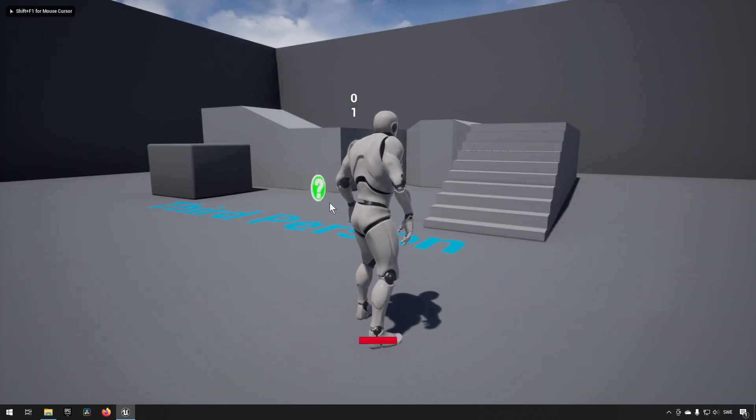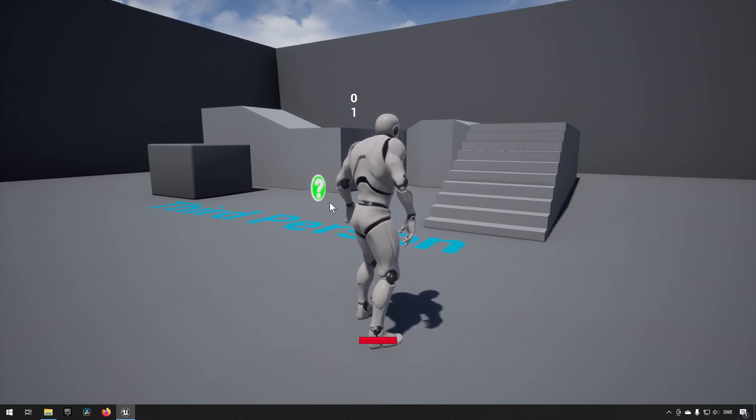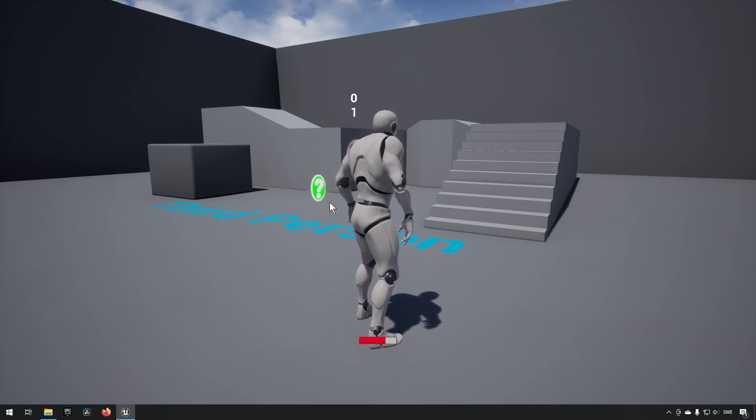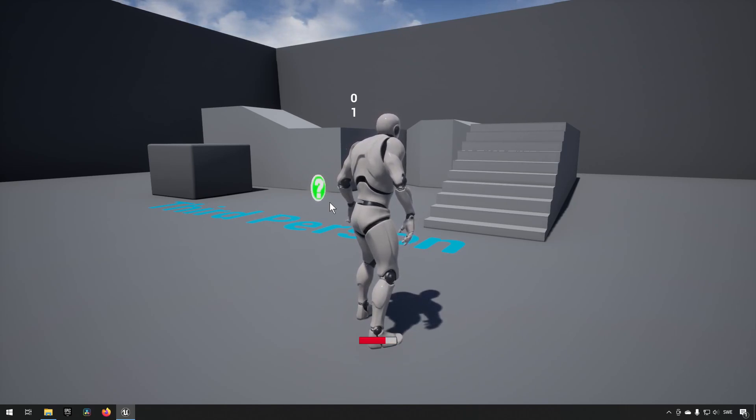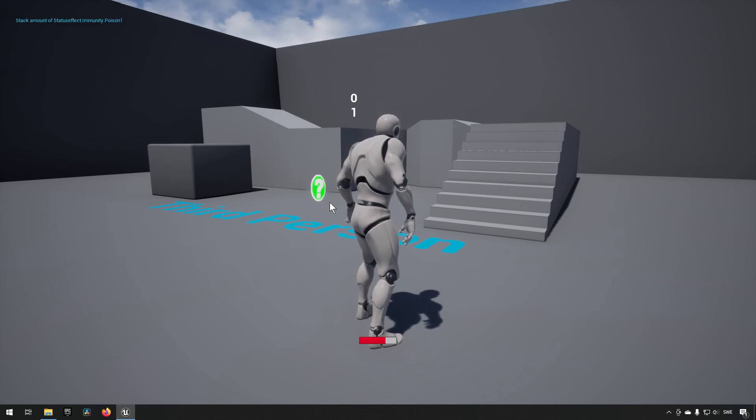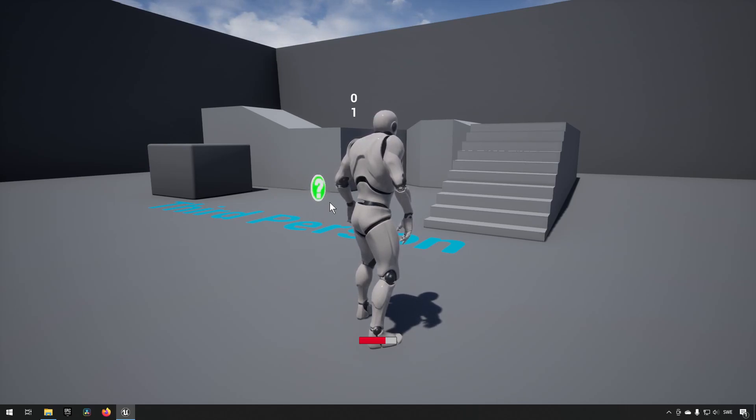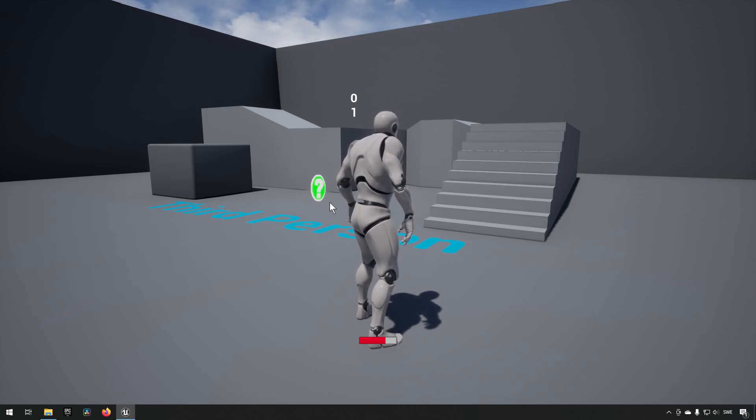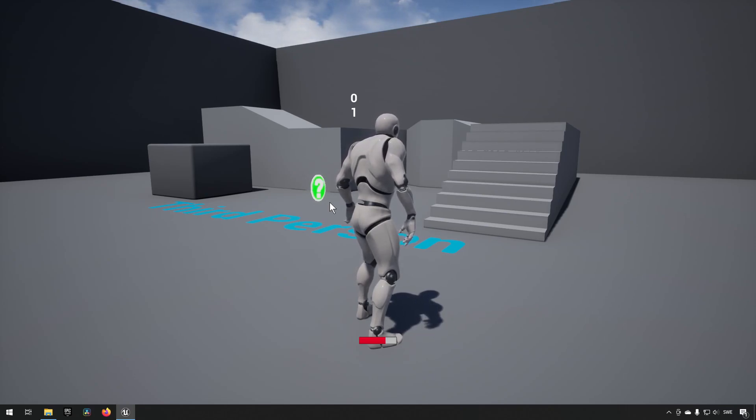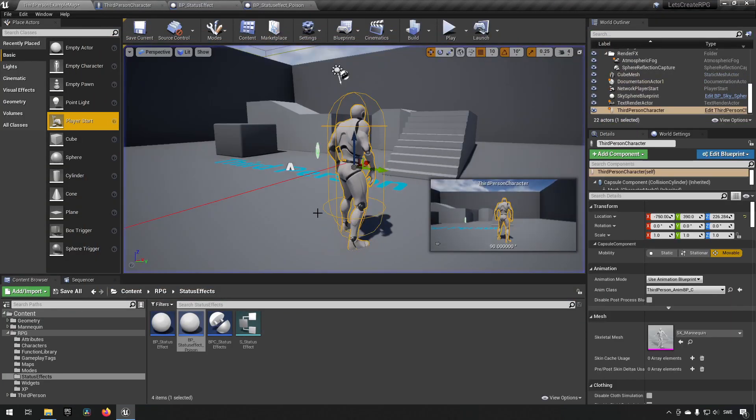Going out here we now have the ability to press nine and you can see that our health will drop down with each periodic event that happens. We lose 10 percent of our health each time three times. Now if I were to press zero you can see in the top left we have an immunity of poison added to us now. And if we press nine now we can see that the health bar is not moving. So the poison immunity is now preventing the tag or the effect of the status effect to happen. So that's all good and fine.